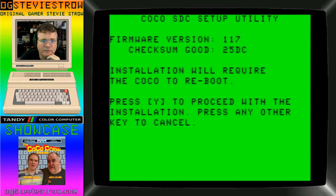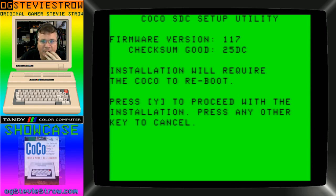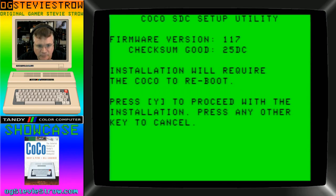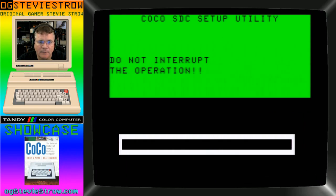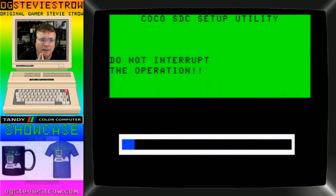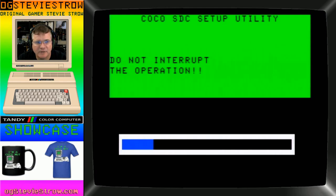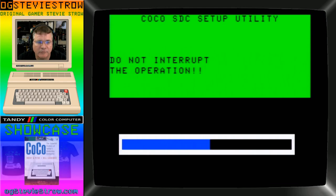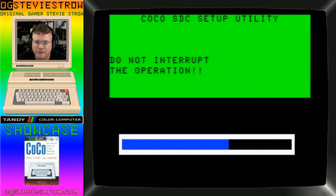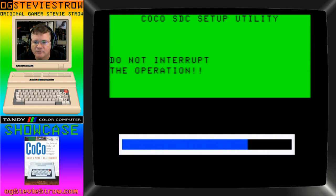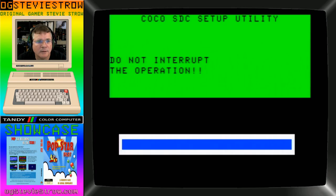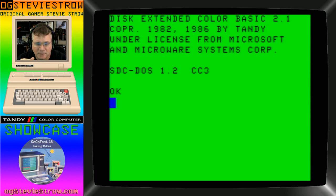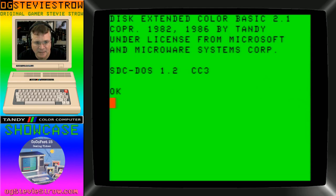There's eight banks that you can load different ROM images into in your Coco SDC. The first thing I'm going to do is I'm going to update it from version 1.16 to 1.17, so I'm going to hit F to update the firmware. It's going to validate the file. The firmware version that's going to be installed is 1.17, press Y to proceed. Do not interrupt the operation. This is just like flashing the BIOS in an old computer or updating your firmware EFI in your modern PC or Mac. Once it does that, it automatically reboots.